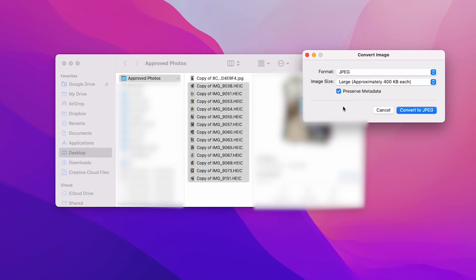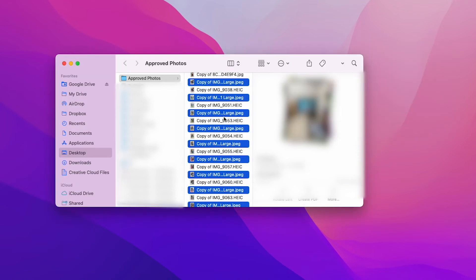And now I'm just going to preserve the metadata or not, I'm actually not going to preserve it, just for security's sake, but you can keep it if you want to. And then I'm going to left click on convert to JPEG.